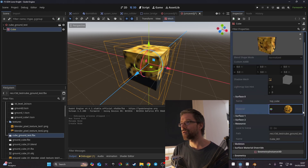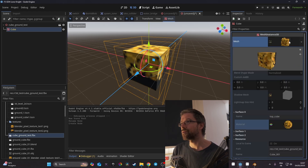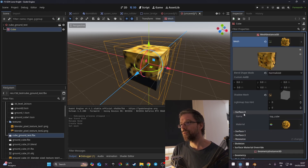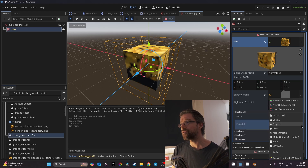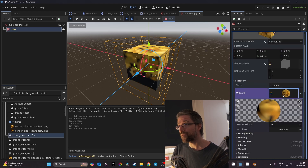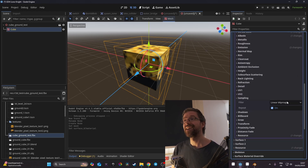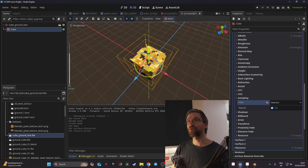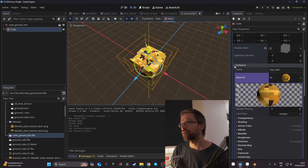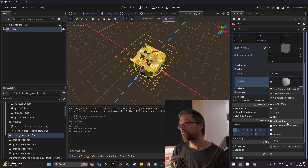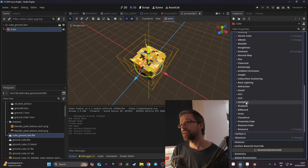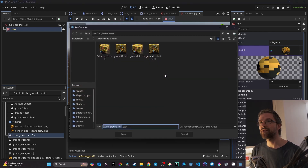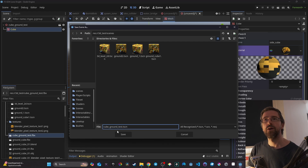To unlock the Sampling setting, go back to the Mesh property, click the arrow, and choose Make Unique. After it reloads, go to Surface 0 again, click the material's arrow, and choose Make Unique on the material too. Now the Sampling field is active — it shows Linear Mipmap. Change it to Nearest and you get a crisp pixel art look. Repeat this process for the remaining surfaces: go to the surface, make the material unique, then set Sampling to Nearest.